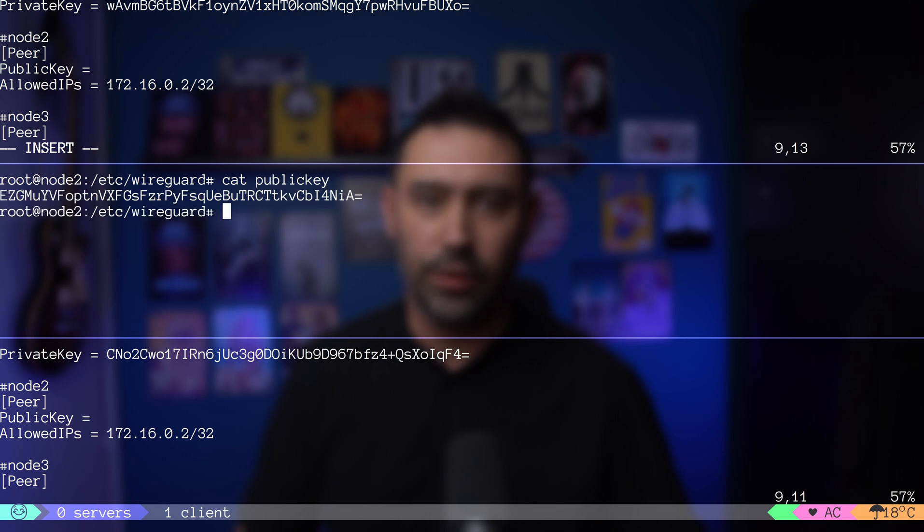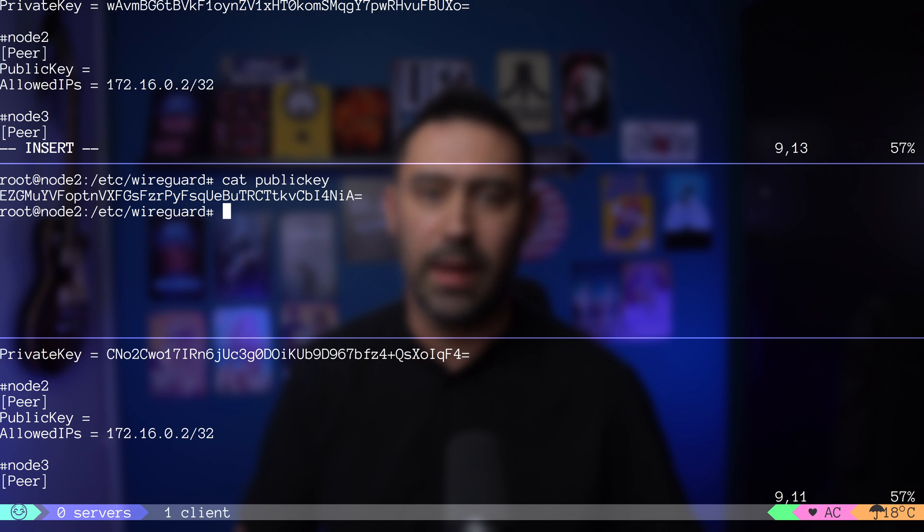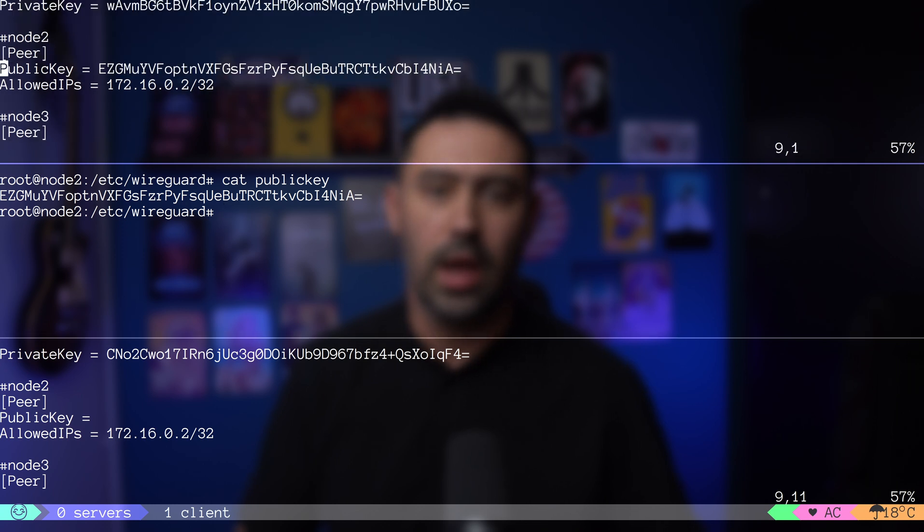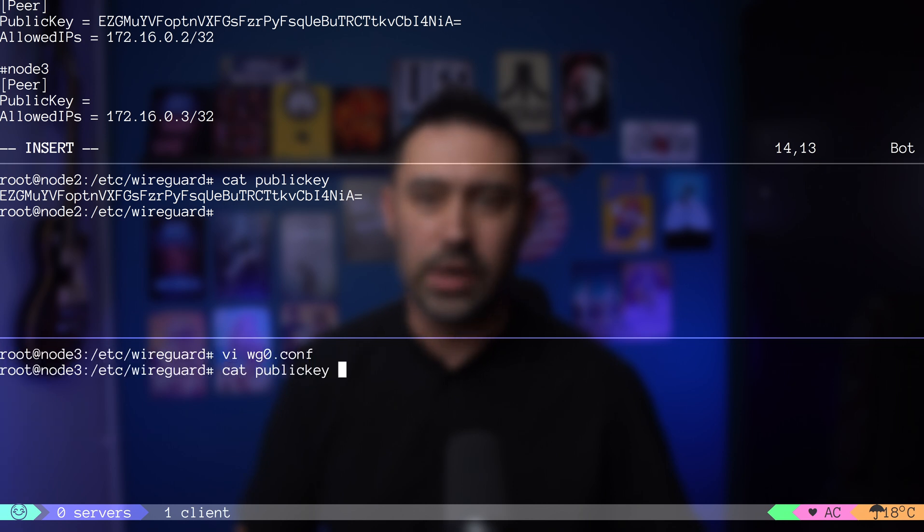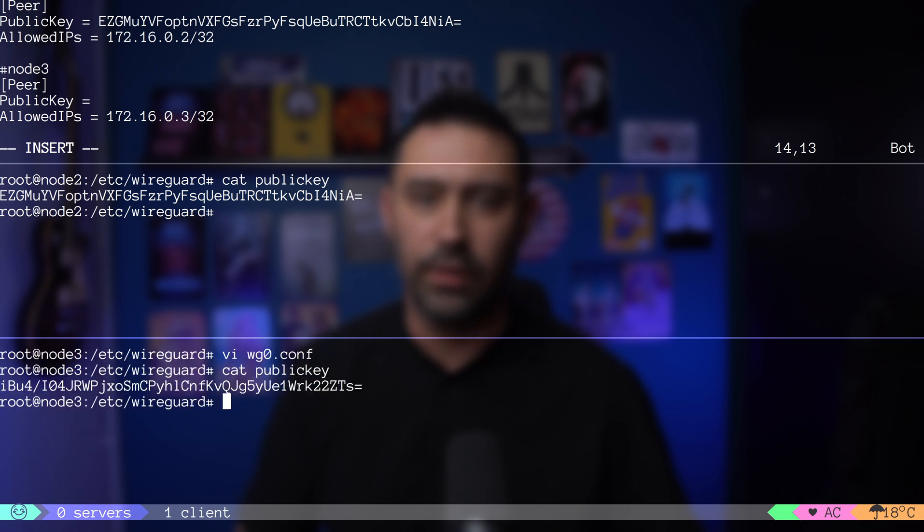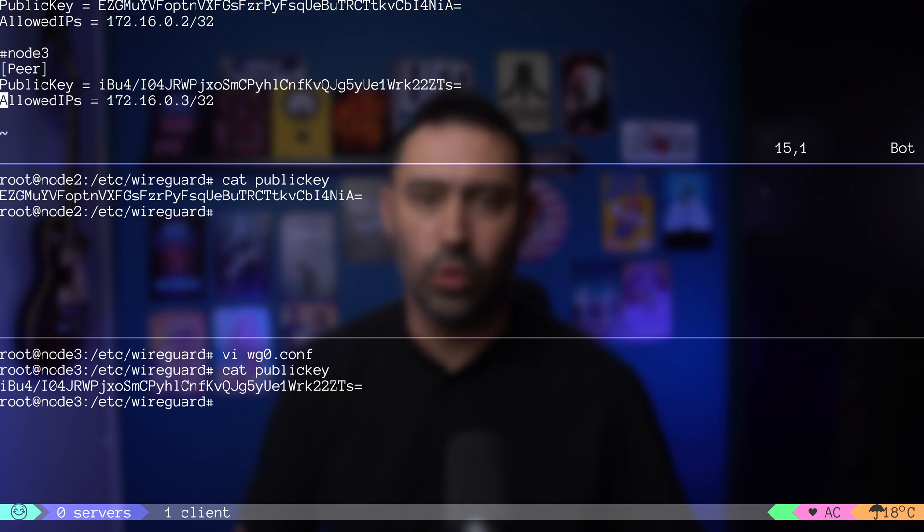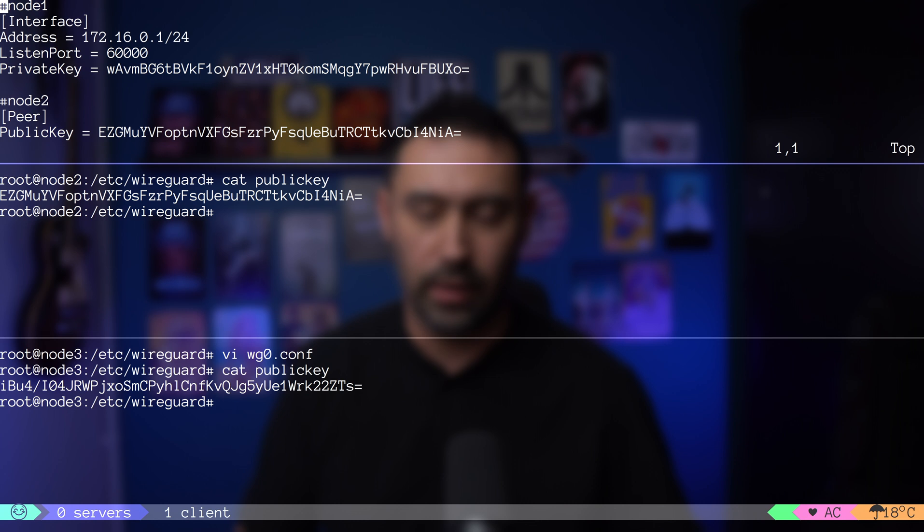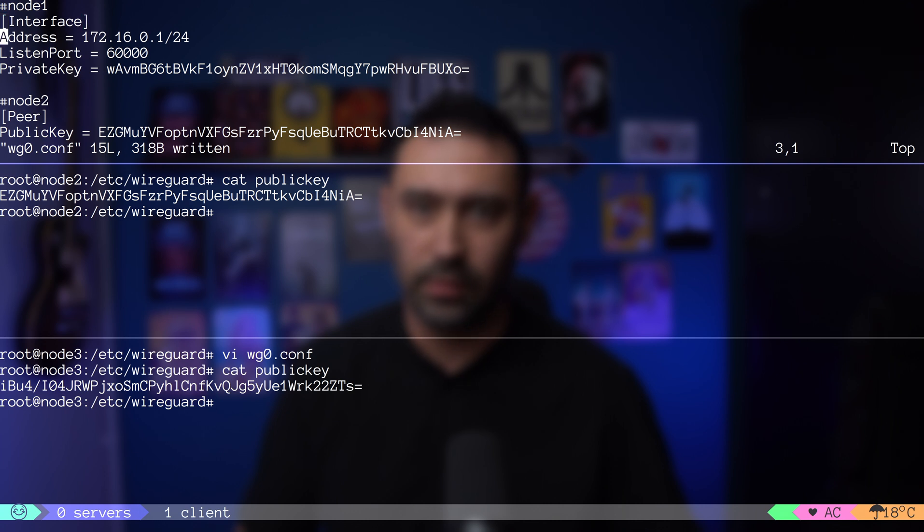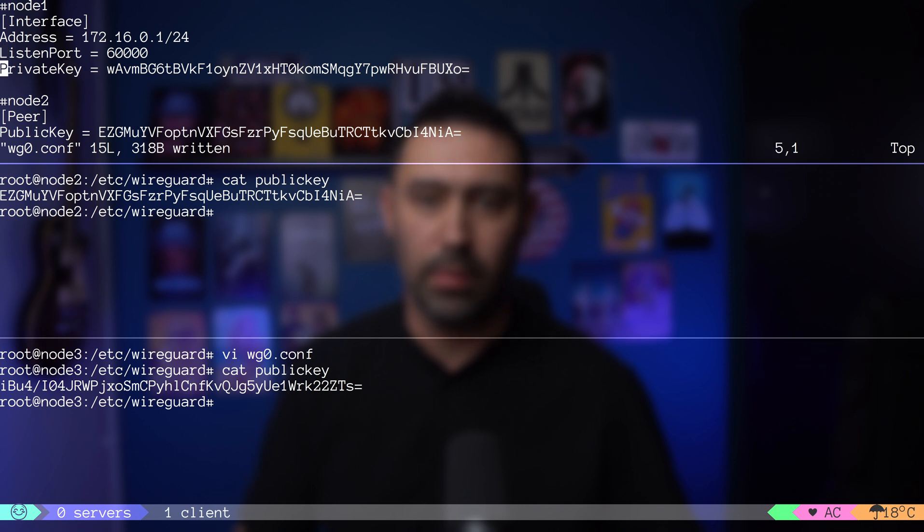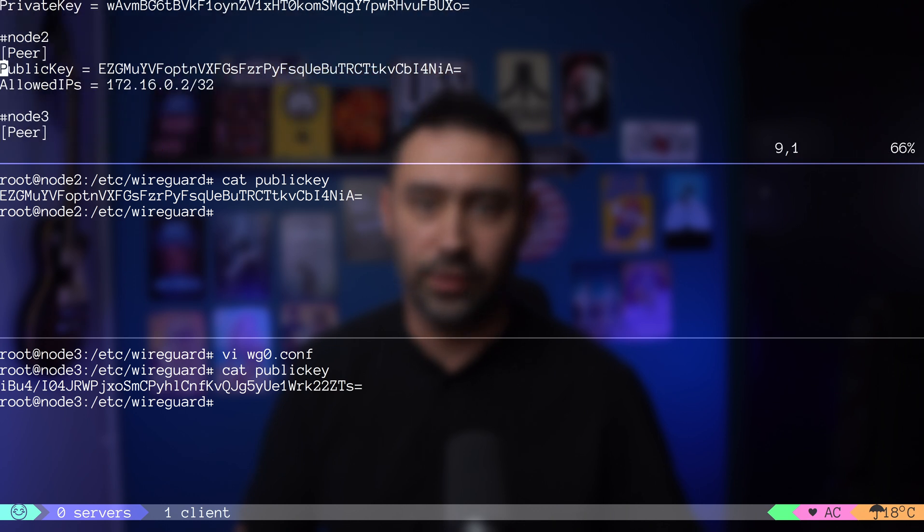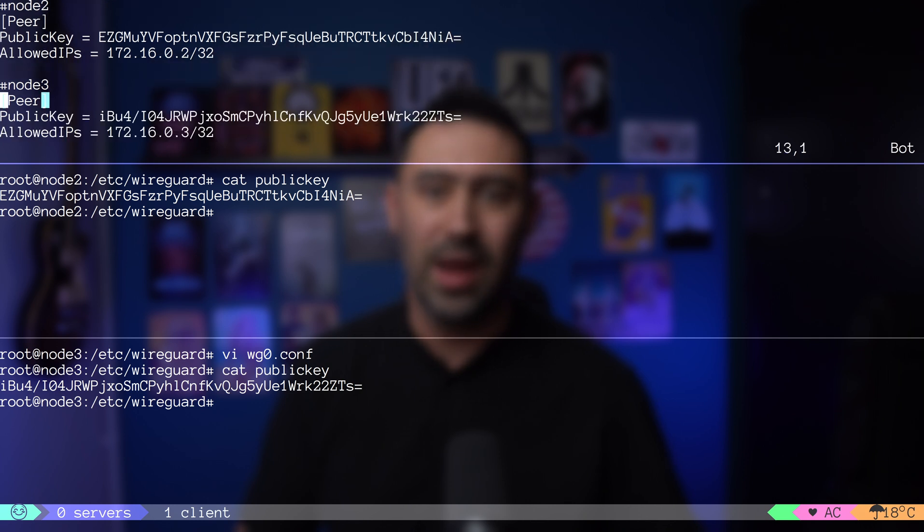Now it's time to fill in the blanks. Let's grab the node 2 public key and put it in the public key field in the configuration. Let's do the same for node 3. I'll grab node 3 public key and put it in the public key field of node 3 peer. Here's how our node 1 configuration looks like. Interface section that holds the configuration for WG0 interface. Our local VPN address. Server UDP listen port and private key. Then we have our neighbors. Public key of our first neighbor along with its VPN address. Then our second neighbor and its VPN address.